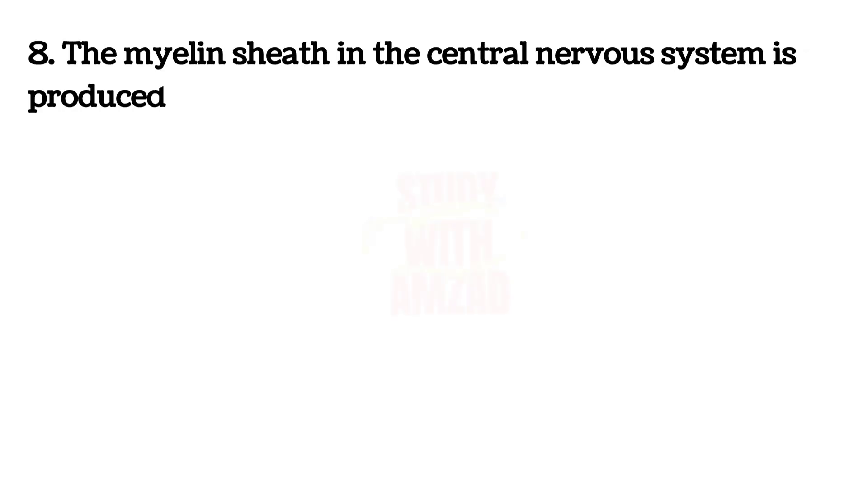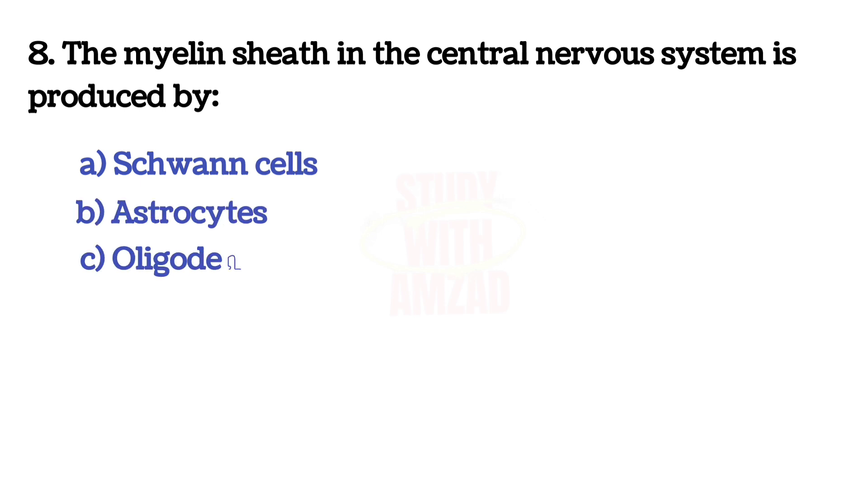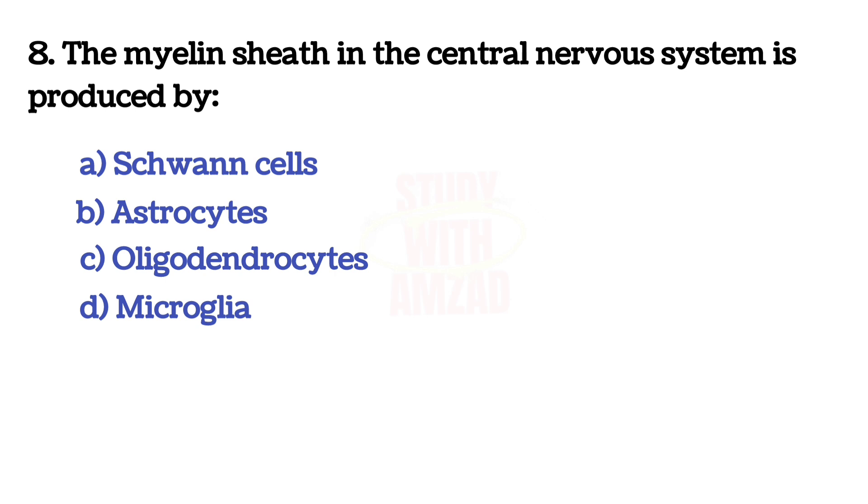Next question: The myelin sheath in the central nervous system is produced by? The answer is C, Oligodendrocytes.